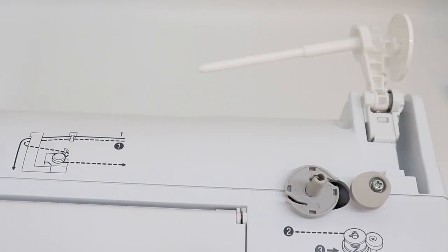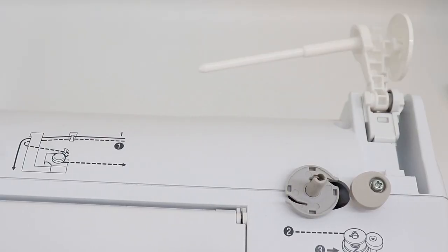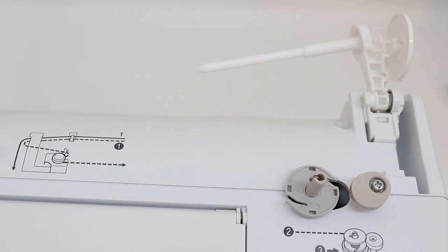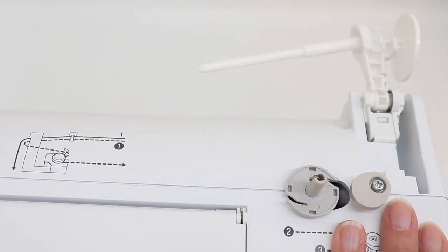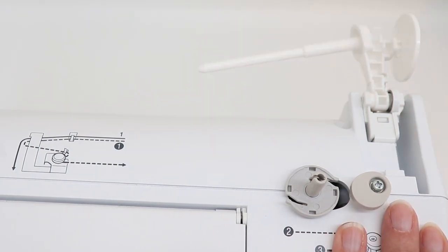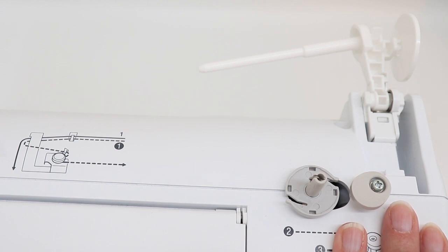Let's start by threading our bobbin. You can't sew unless you have a bobbin that's full of thread. The first thing you want to do is identify the type of spool pin you have.